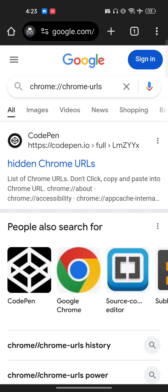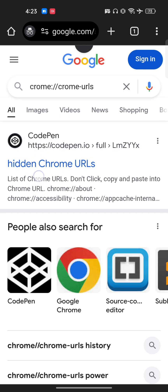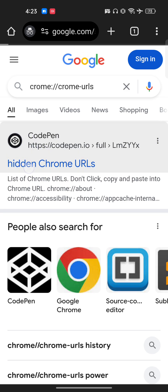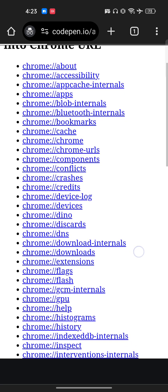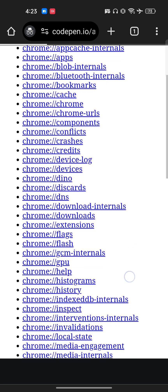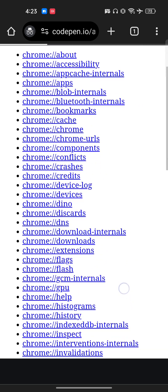The first thing is called CodePen. You have to click on hidden Chrome URLs and you will get a lot of options. Here you have to scroll a little bit down.